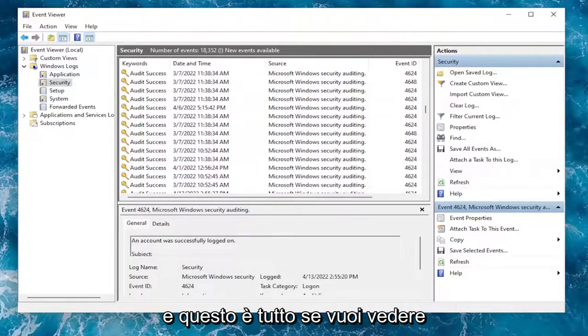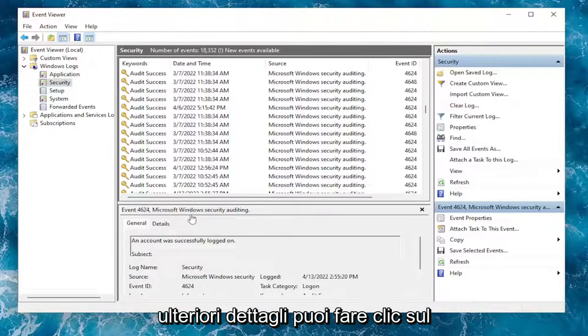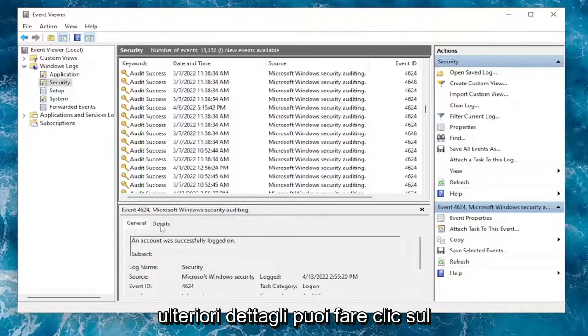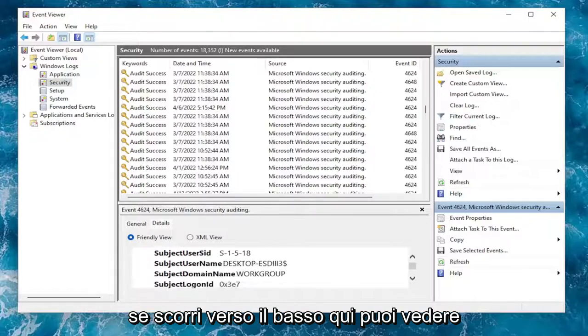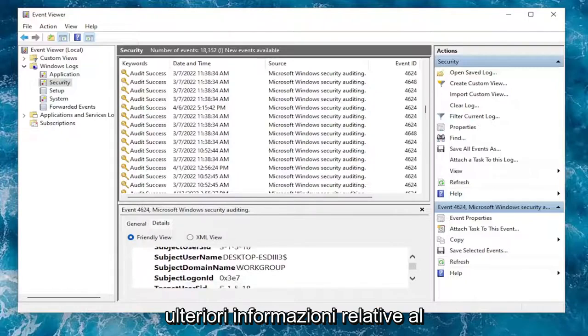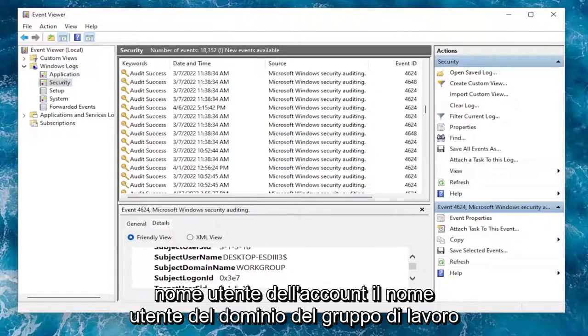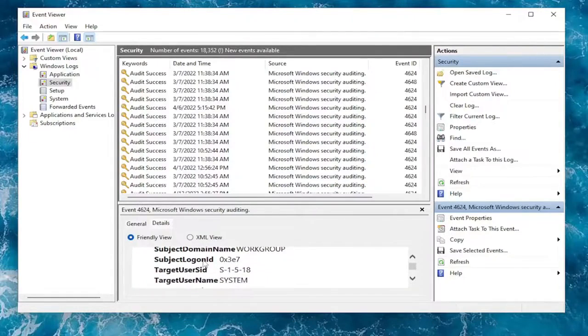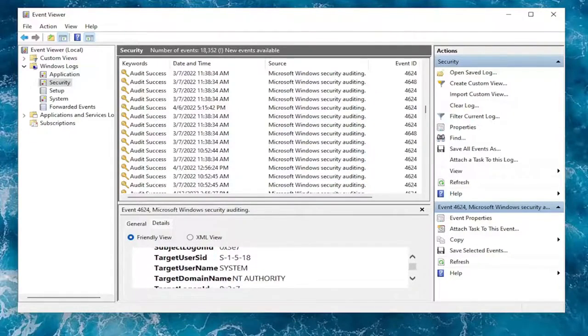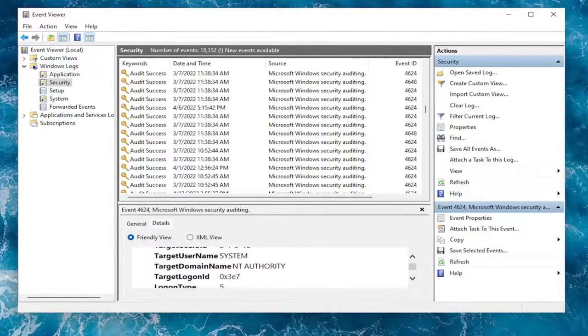And that's about it. If you want to see additional details, you can click on the Details tab for any login event. And if you scroll down here, you can see additional information regarding the username of the account, the workgroup domain, username.